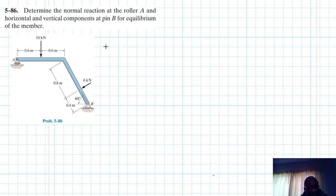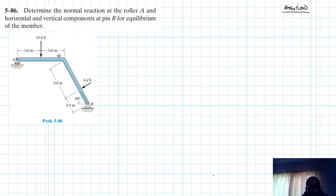Welcome to this screencast. The problem reads: determine the normal reaction at the roller A and the horizontal and vertical components at the pin B for equilibrium of the member. This problem is from the Engineering Mechanics Statics textbook, 13th edition by RC Hibbeler. We have a frame and need to find the horizontal and vertical components at pin B as well as the normal reaction at roller A.